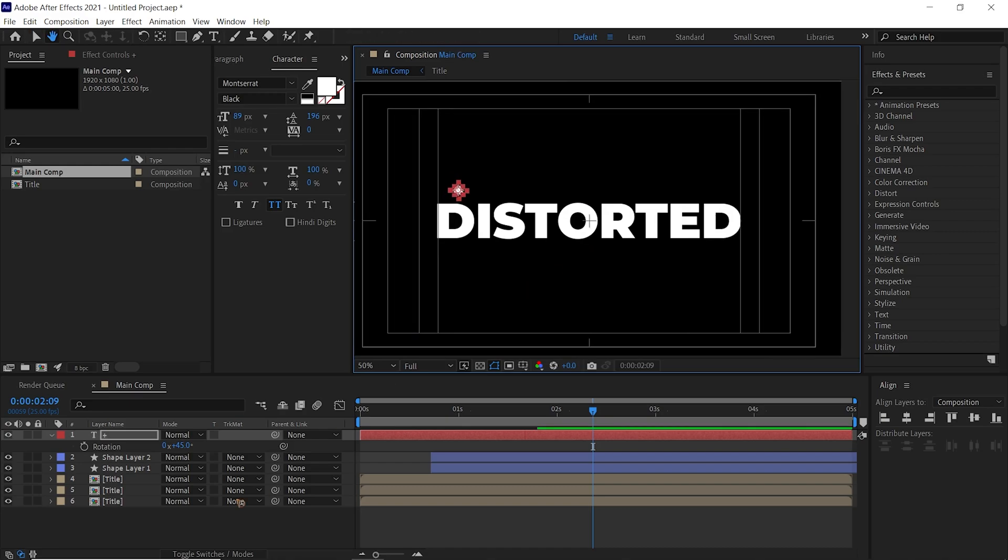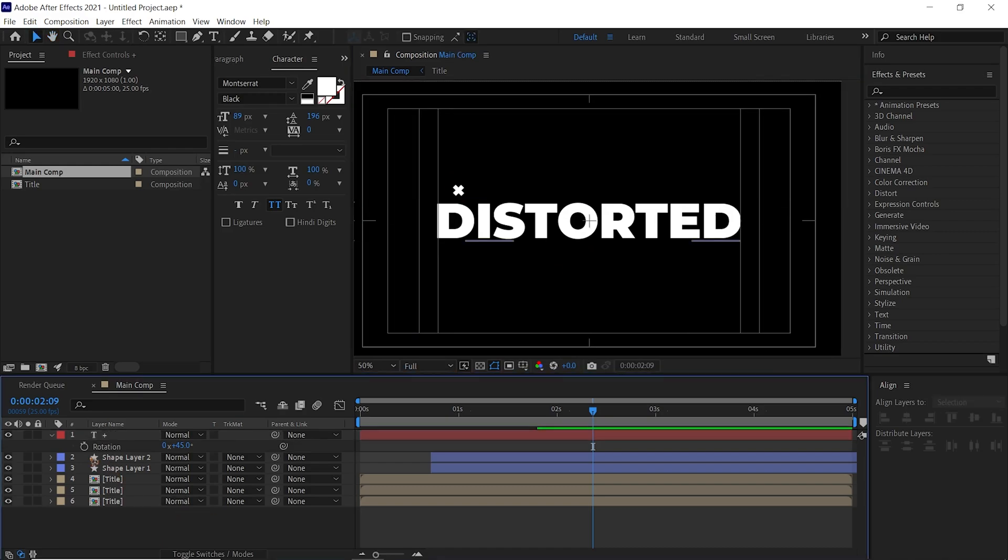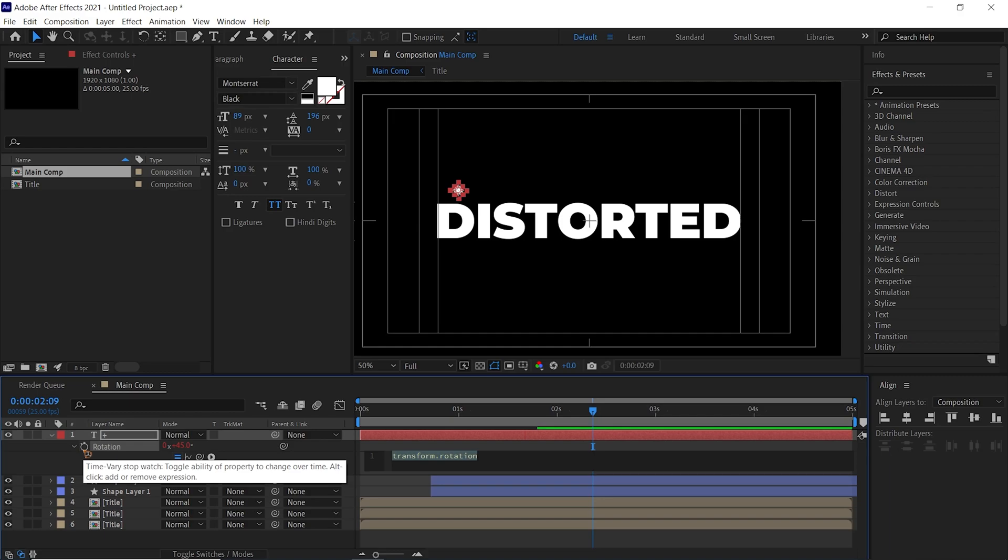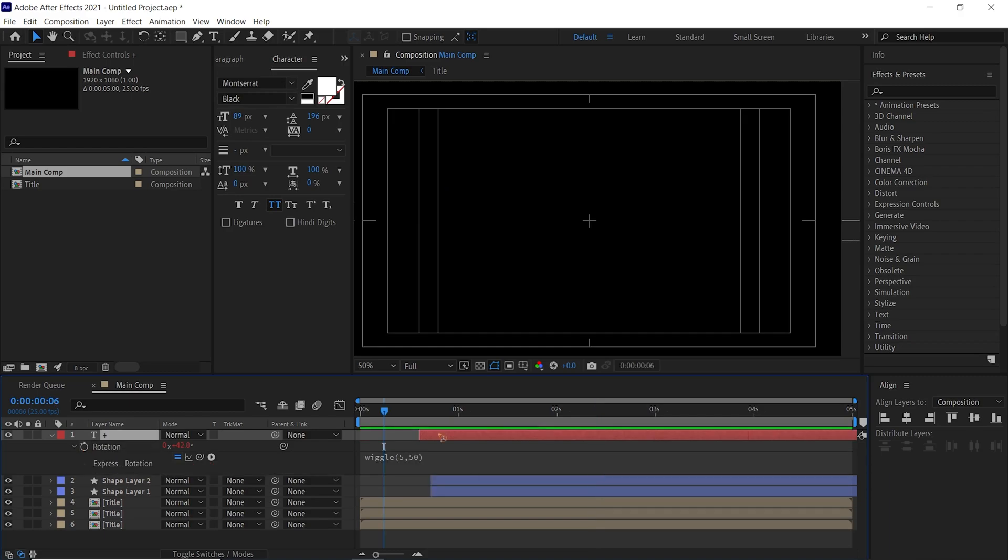We're going to animate this rotation by giving some expression to it. Hold down Alt on the keyboard and click on this rotation and type in wiggle, open bracket, 5 comma 50.